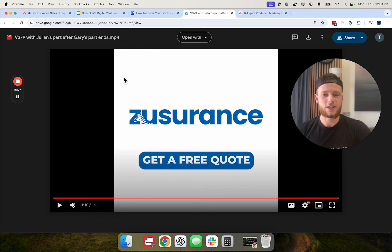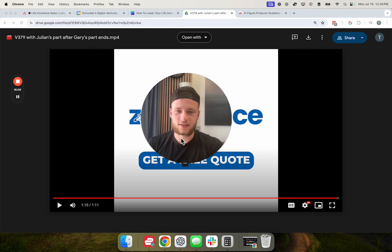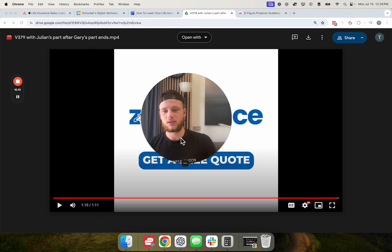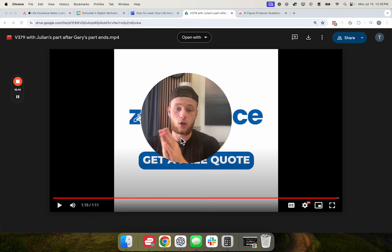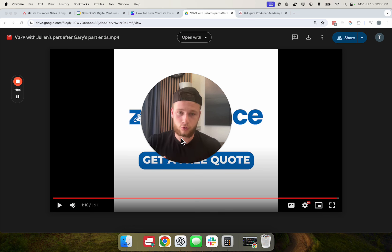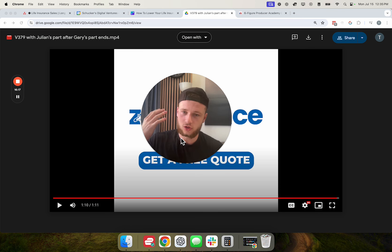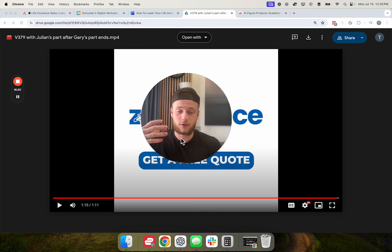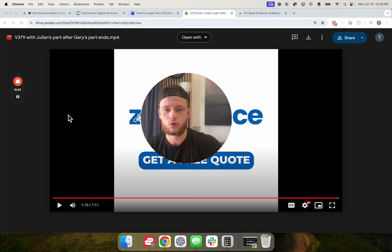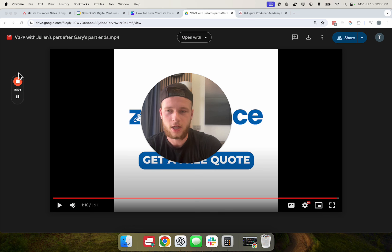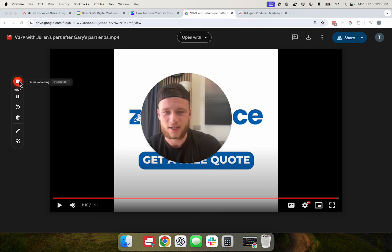Ladies and gentlemen, that is going to wrap up the video here. If you guys got value from this, leave a like and hit the subscribe button. And if you want to have us set all of this up for you and give you our proven ads installed into your Facebook ads account so you can start generating low-cost leads today, then click the link down below to join our program where we will do all of that for you. I'll see you guys soon. Take care.